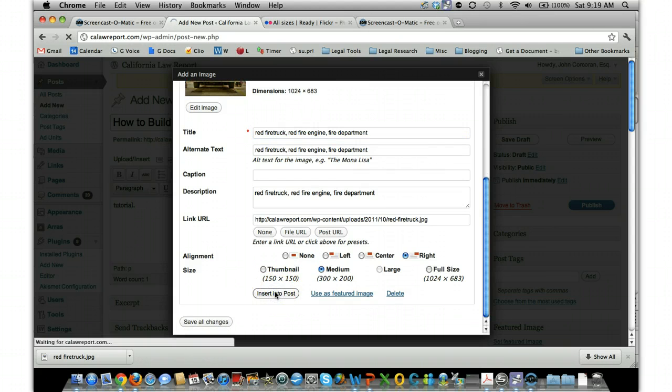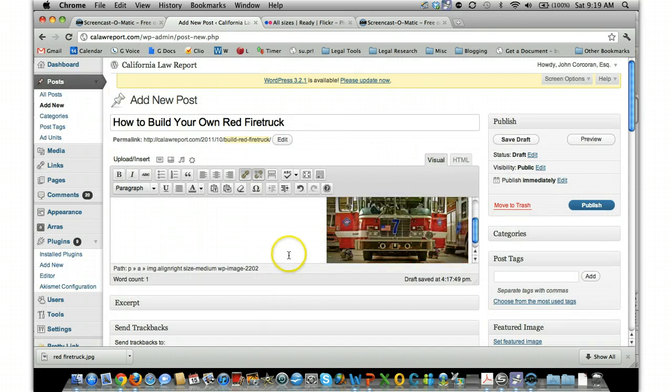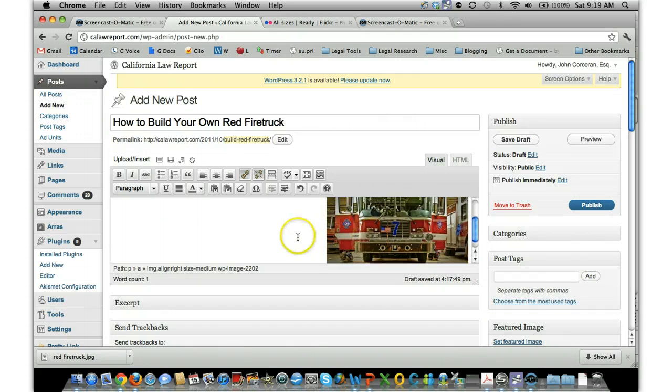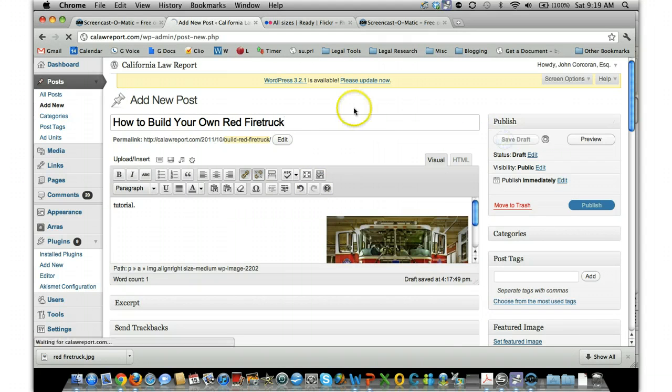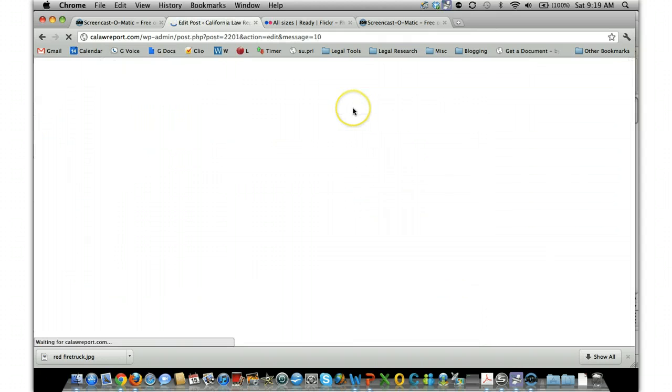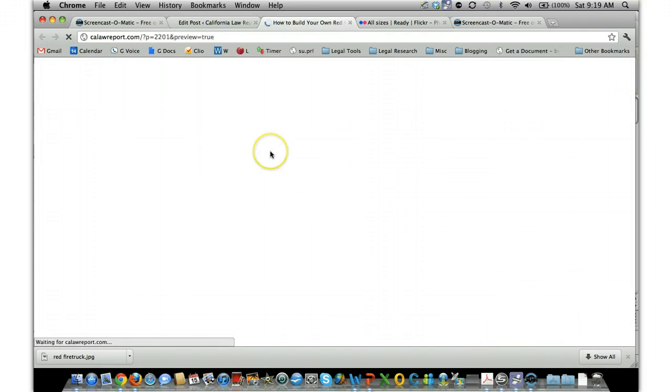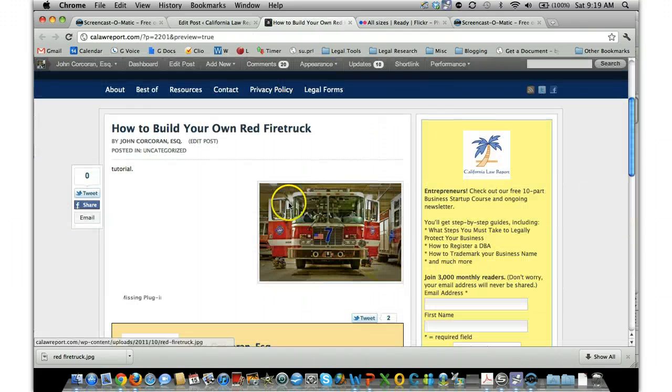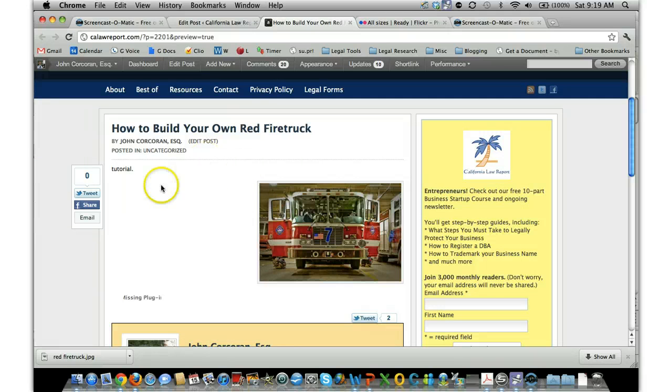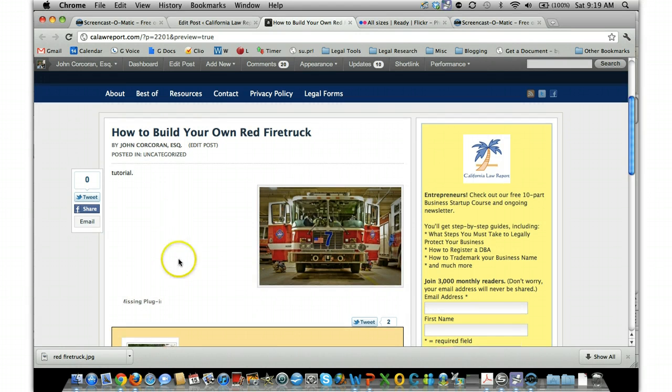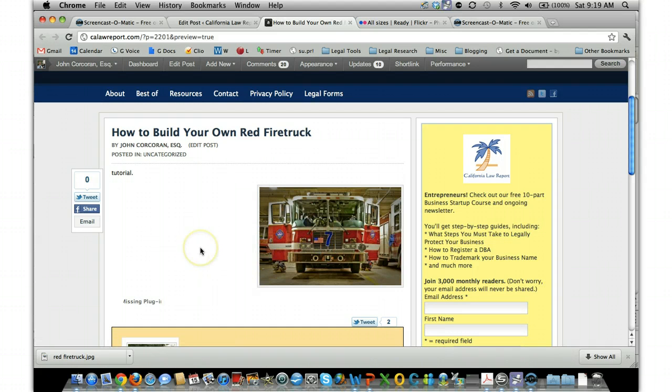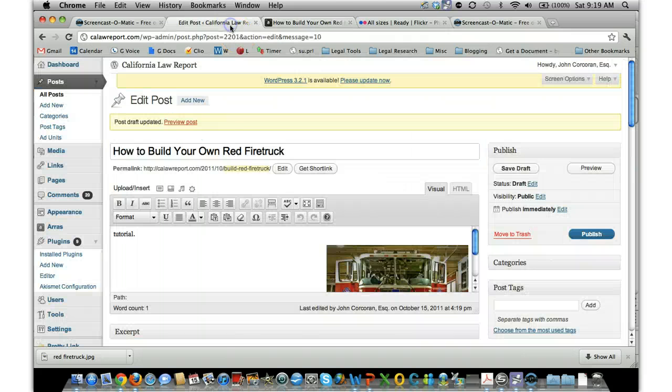So if we want to take a quick look at it, we can just save the draft and then click on Preview Post, and we'll see what it looks like. Here's what it looks like in the post. So of course you'd have all your text all the way down here, all around it. And you can move it around if you want on the right side or left side or whatever.